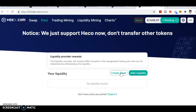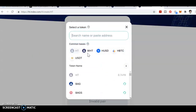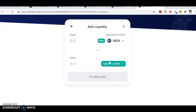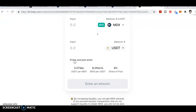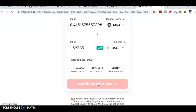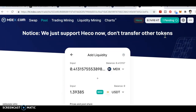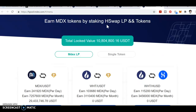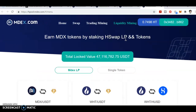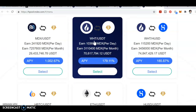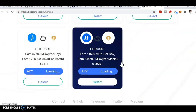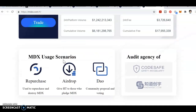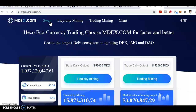You need to go to Pool and create a pair. Select MDX as the first token and USDT as the second. Once you select both, click on the pool to create it. In liquidity mining you can earn MDX tokens by staking at swap — for example, WHT-USDT is 179–187%. Also, MDX usage scenarios include repurchasing and destroying MDX, giving HT to those who pledge MDX, and committee airdrops.